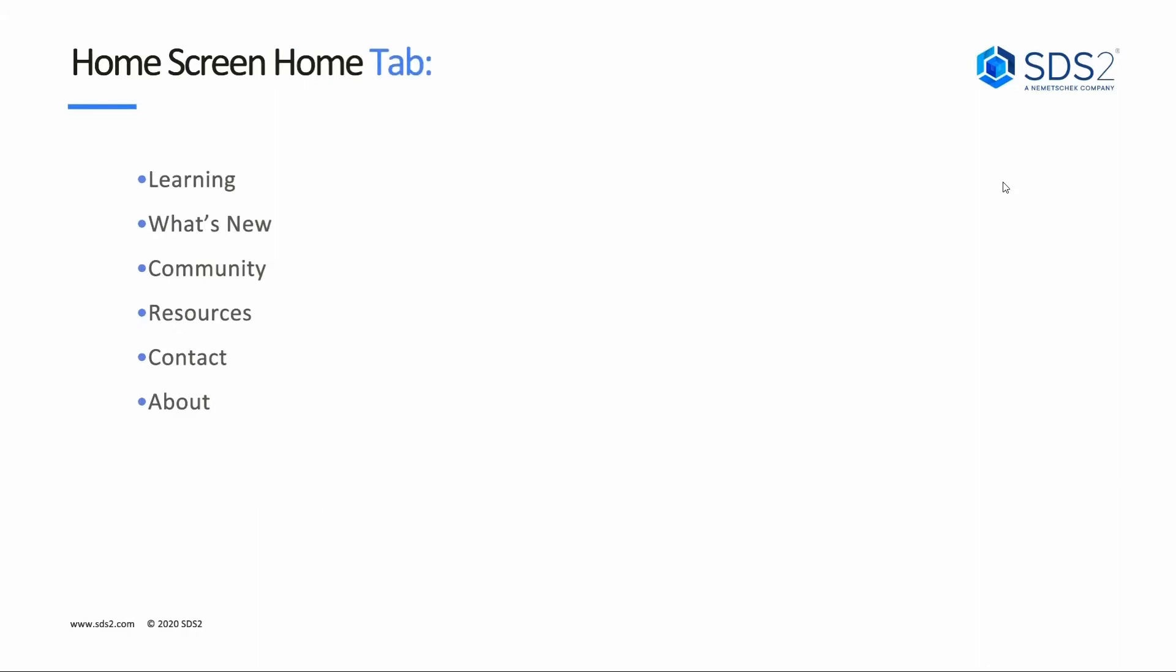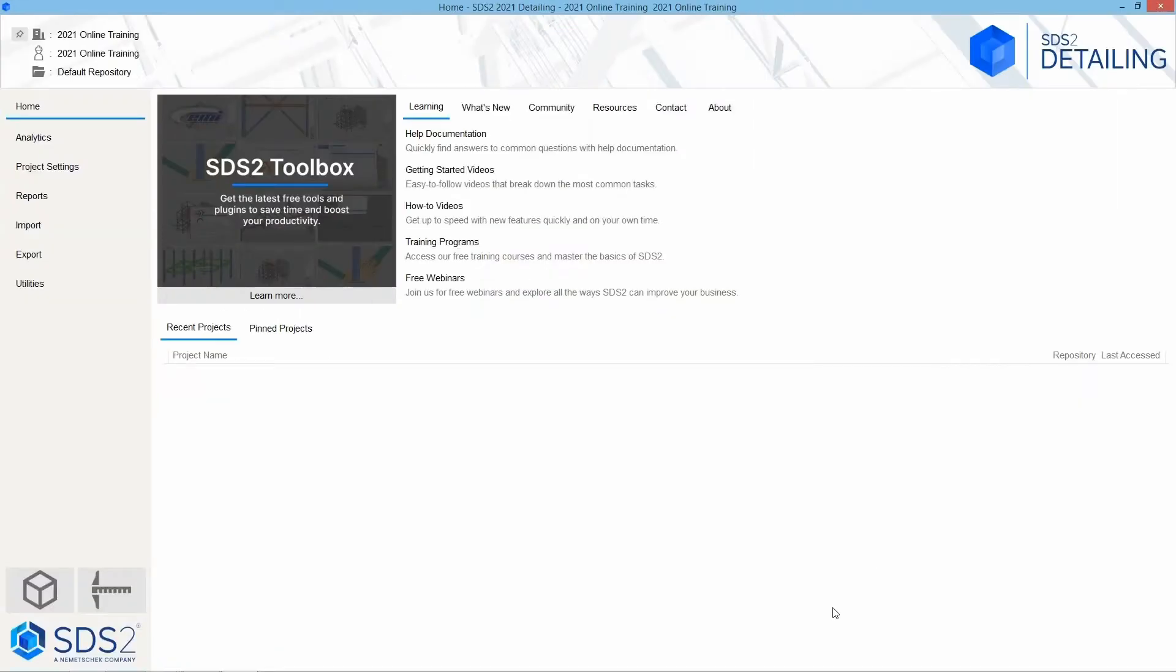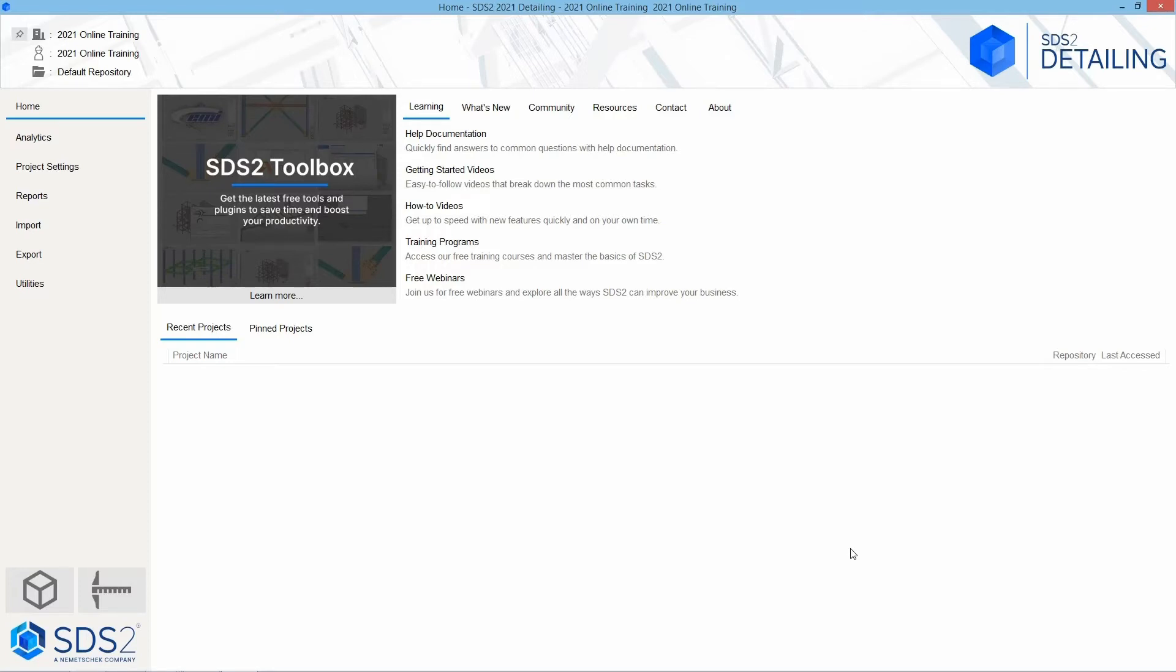So let's take a look at our home screen. Inside our home screen, we are on the home tab. Looking at our home tab, we can see across the right we see learning, what's new, community, resources, contact, and about. Right below that, we also see our recent projects and our pinned projects.